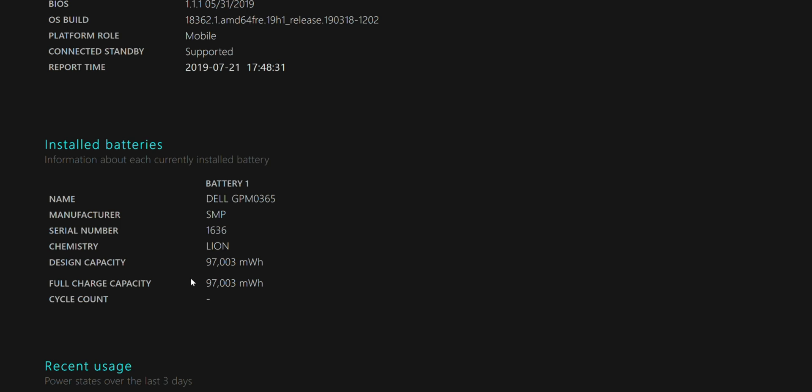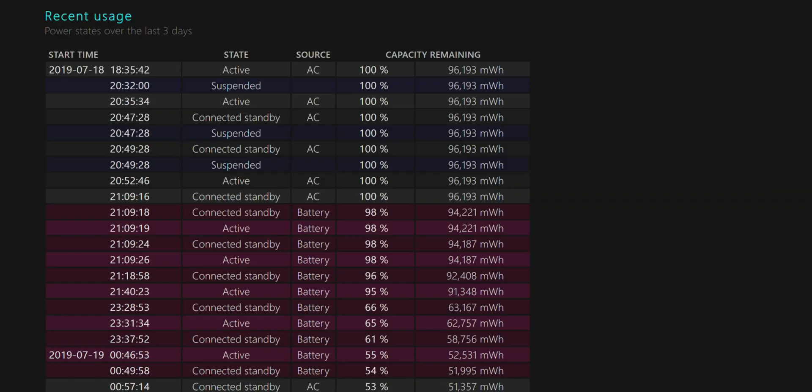That being said, in Lenovo's Vantage software, it'll actually discharge and charge it fully three times for you automatically in the software. But we're going to just do it manually.